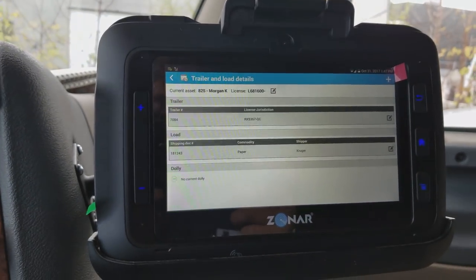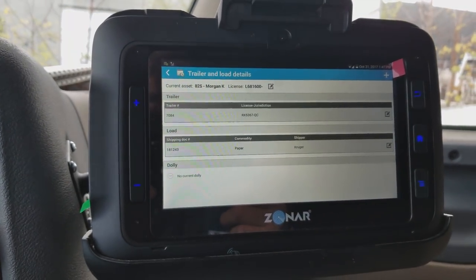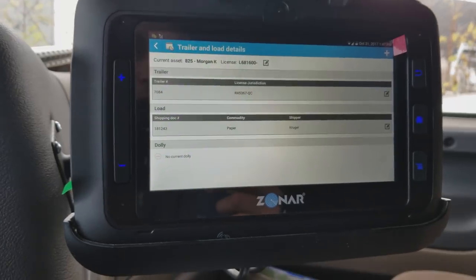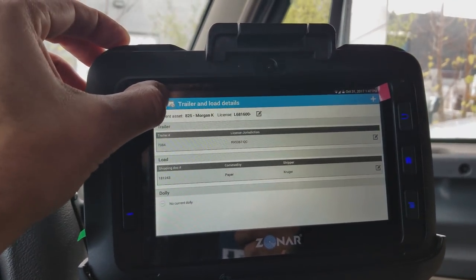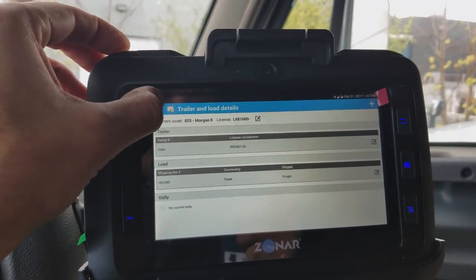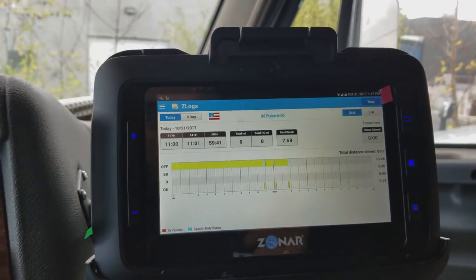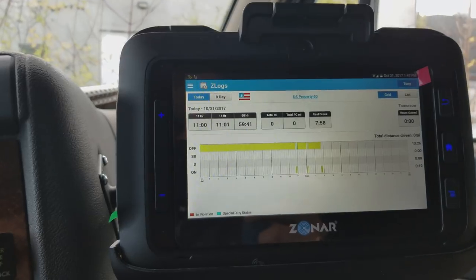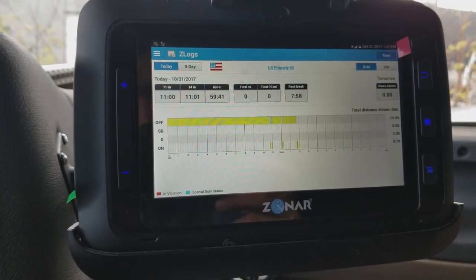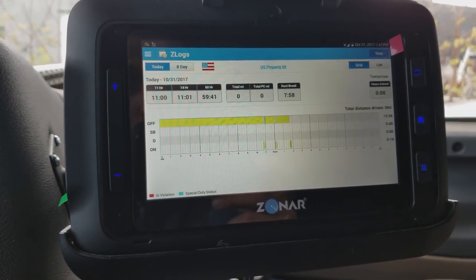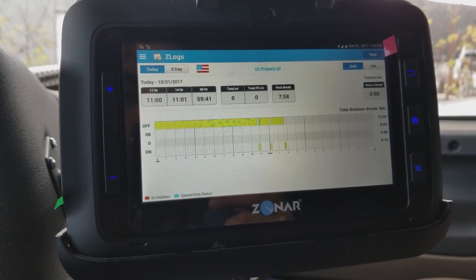Now my trailer and load information is saved. I'm still on duty, and I can start doing the inspection.